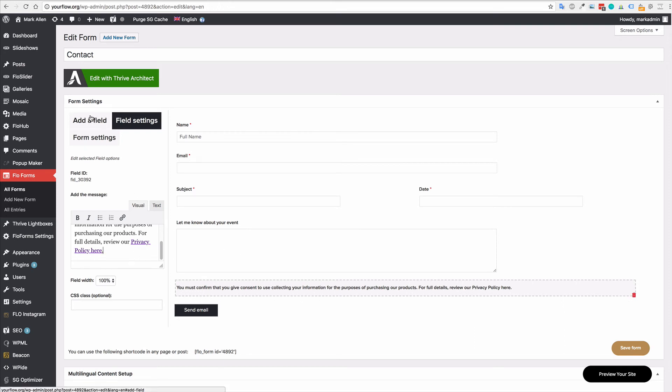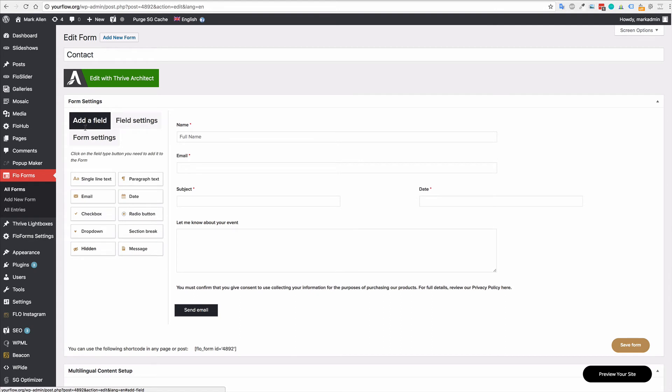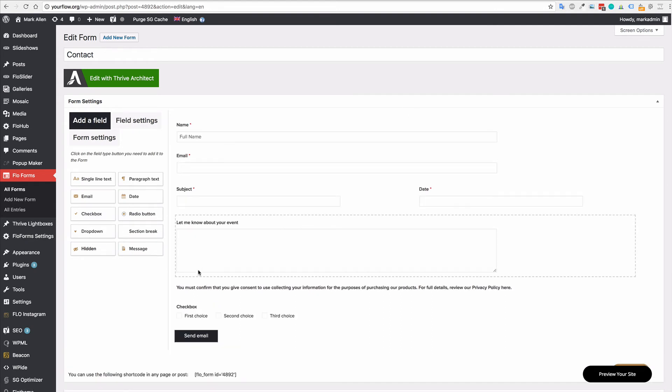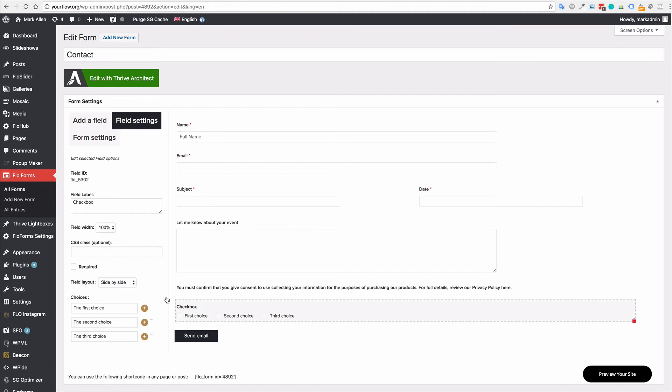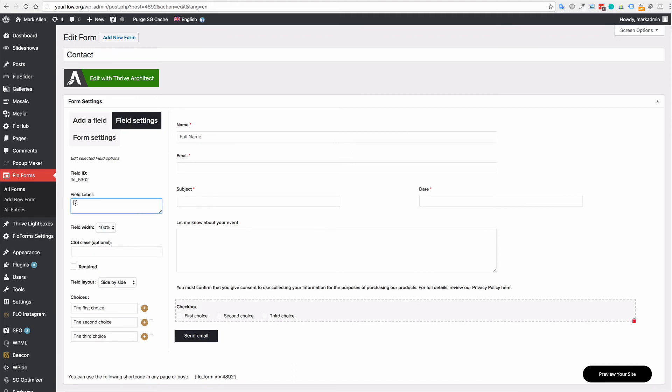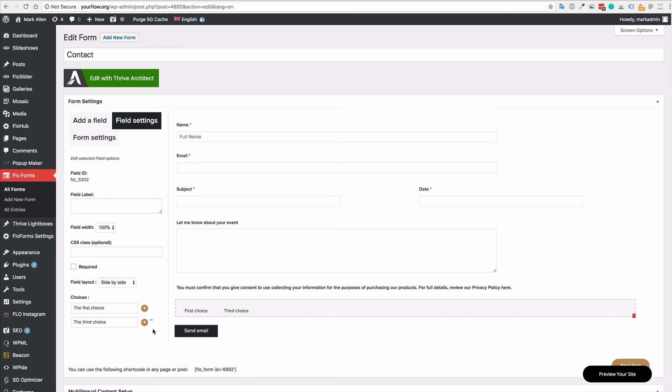The next thing you'll want to do is go to add field and you'll want to add a checkbox. And here we can actually remove the field label. Technically, you can keep that if you would like, but in this case, it's going to look cleaner if we remove that.